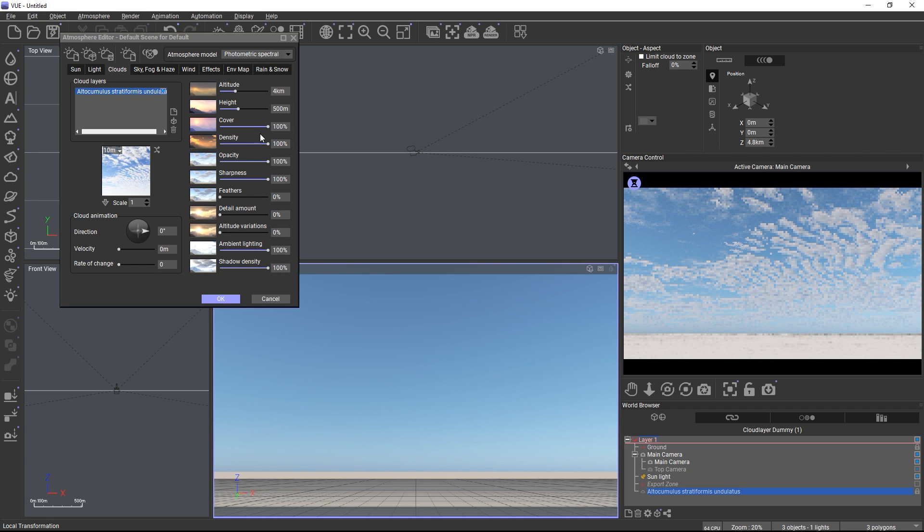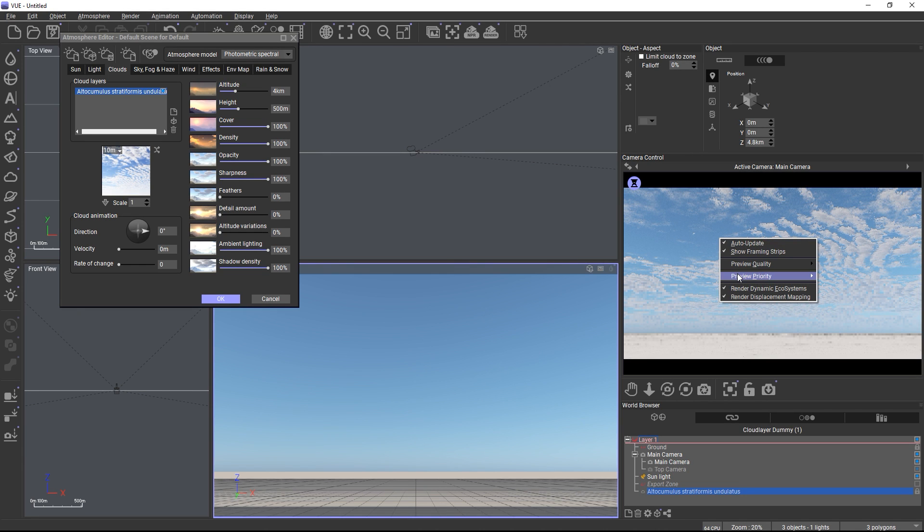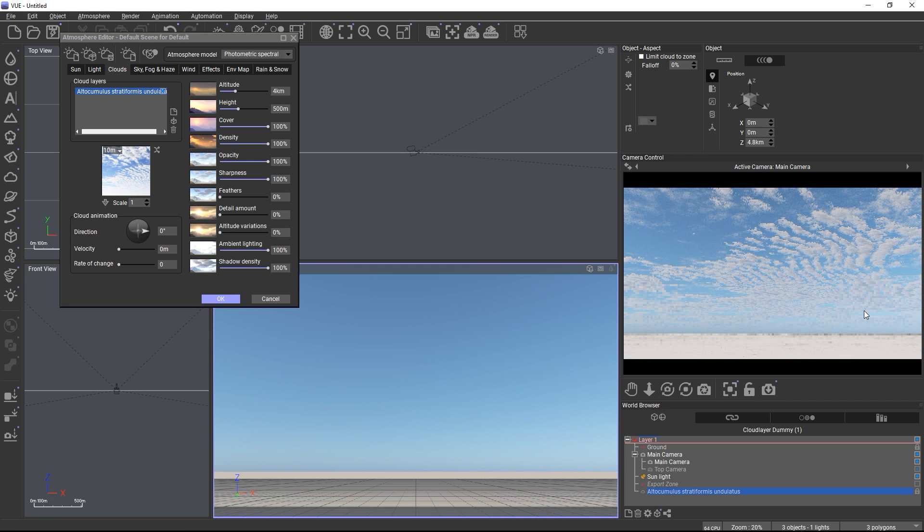Clouds are complex to compute and to keep the computing overhead reasonable, I will lower the preview priority of the main camera preview with a right click into the preview. And by setting the priority to low, the preview will take a bit longer to update, but it will make the application overall more responsive.